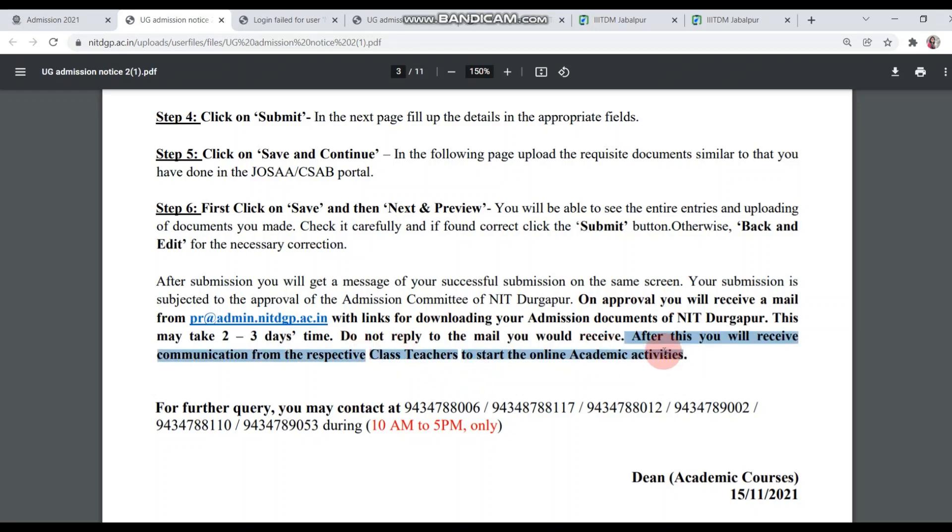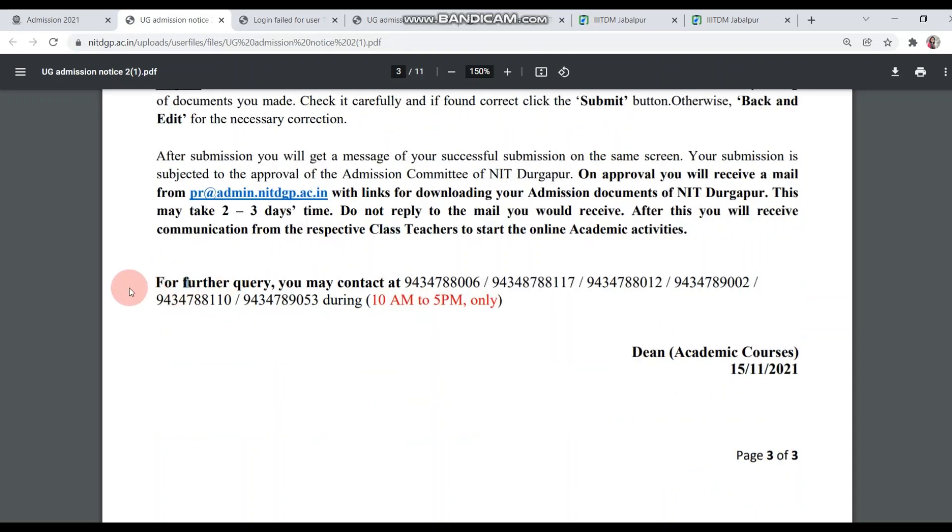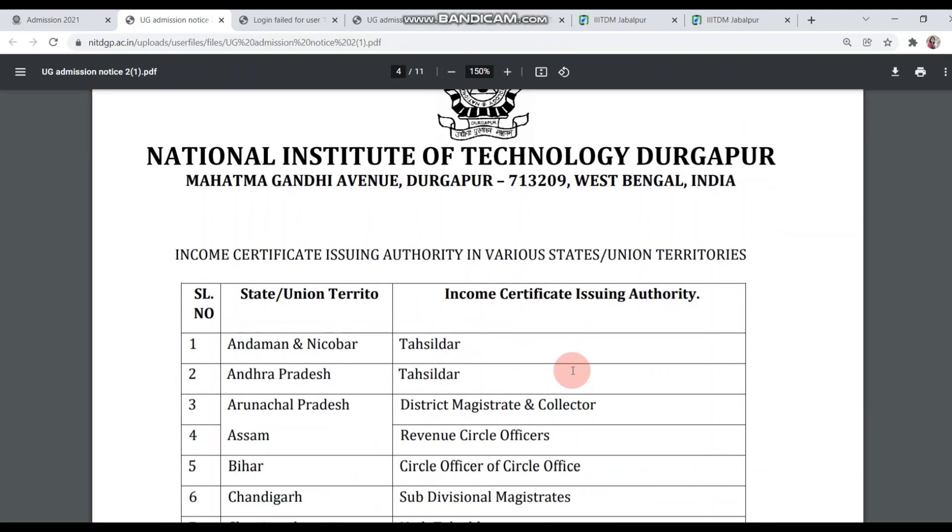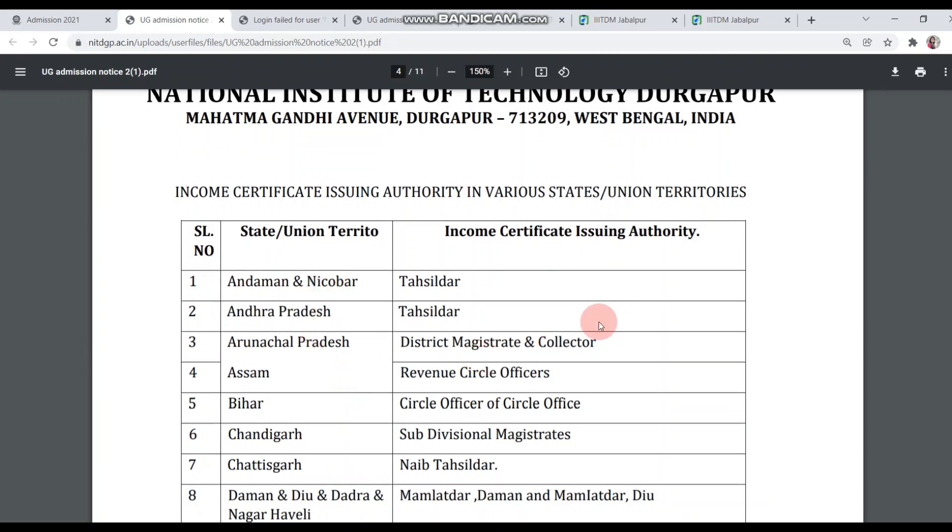When the class starts from 15 December, the class teachers will communicate with you, whether it is through email or through call. If there is any query, you can call on these numbers, but keep the timing at 10 a.m. to 5 p.m. Next, you can see the competent authority for the income certificate. This is state-wise. You can see the state and the income certificate issuing authority. Match this with your state and make this particular issuing authority issue your income certificate if you apply for fee remission.